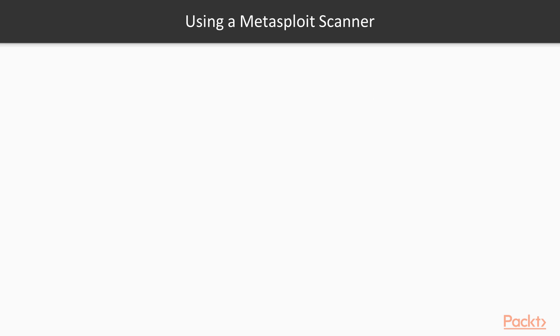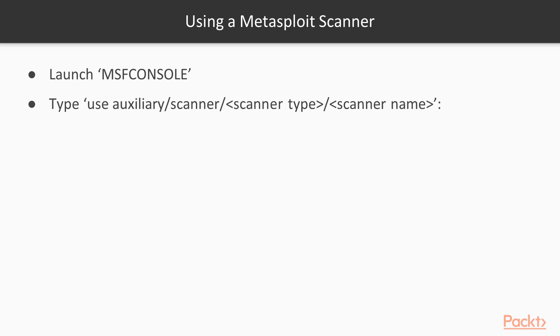To use Metasploit as a scanner, you're going to have to launch msfconsole. Once the console comes up, you're going to want to load up a scanner.